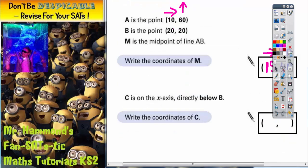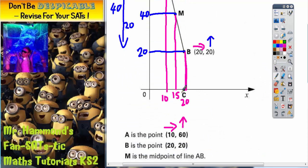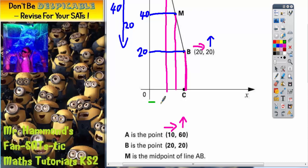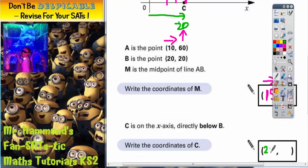For the final part, point C is on the x-axis directly below B. We need to write the coordinates of C. Coming along from the corner of the graph to point C, we're coming along level with point B, and we already know that point B is 20 across. So point C must also be 20 across — that's the first part of the answer: 20.